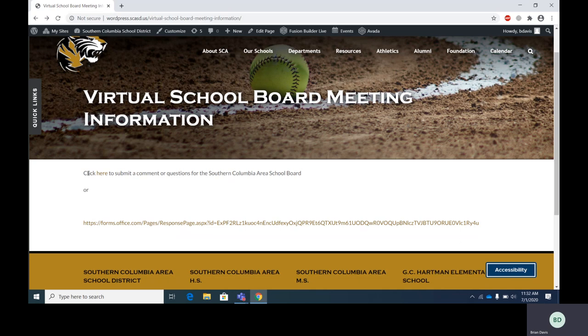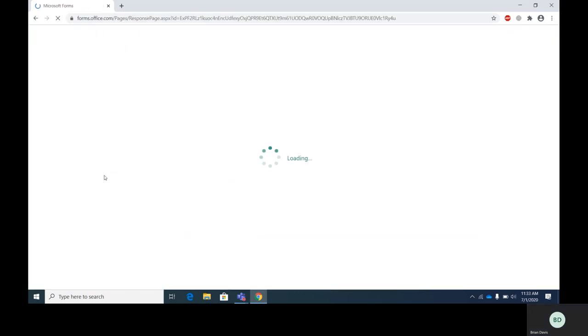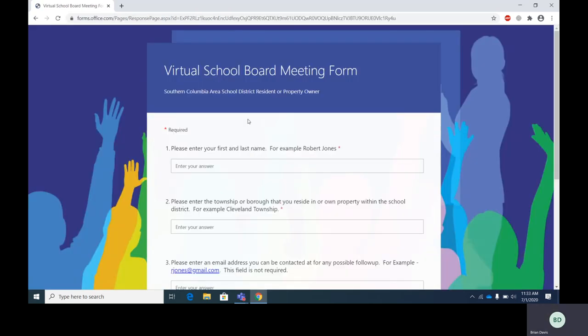So let's click on the 'click here to submit a comment' and walk through the form. Once you click on this, you'll be taken to a form like this. So let's look at it step by step. The title of the form is Virtual School Board Meeting Form. Southern Columbia School District resident or property owner. The red asterisk means it's a required field.